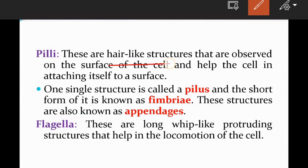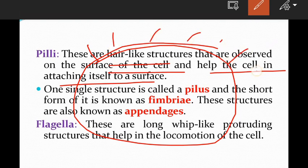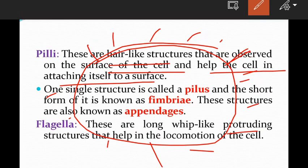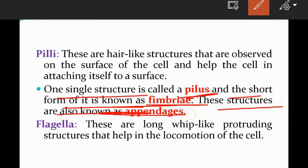Pili are hair-like structures observed on the surface of the cell and help the cell in attaching itself to a surface. One single structure is called a pilus, and the short form is known as fimbria. These structures are also known as appendages — very important.